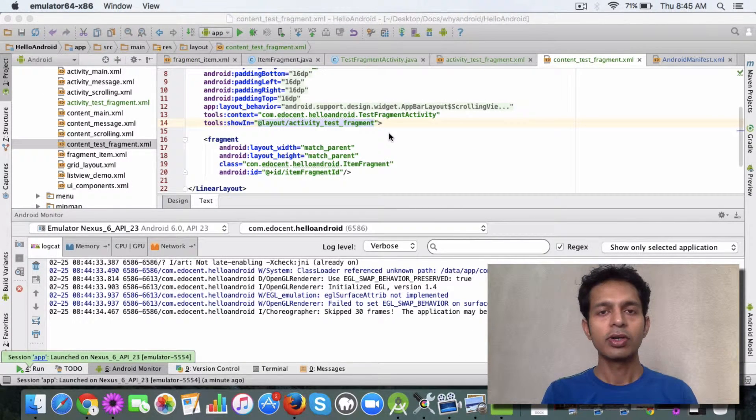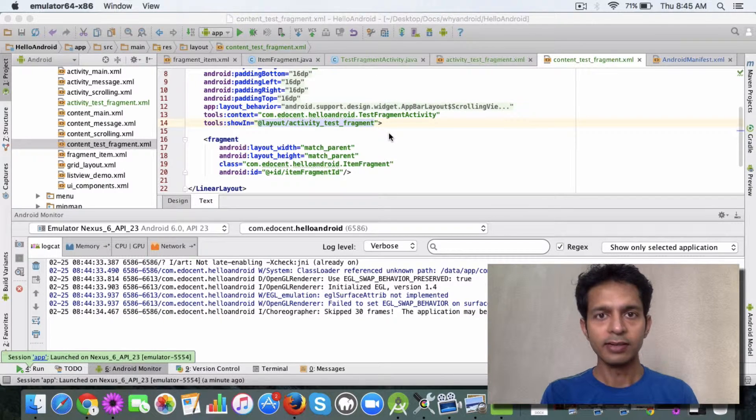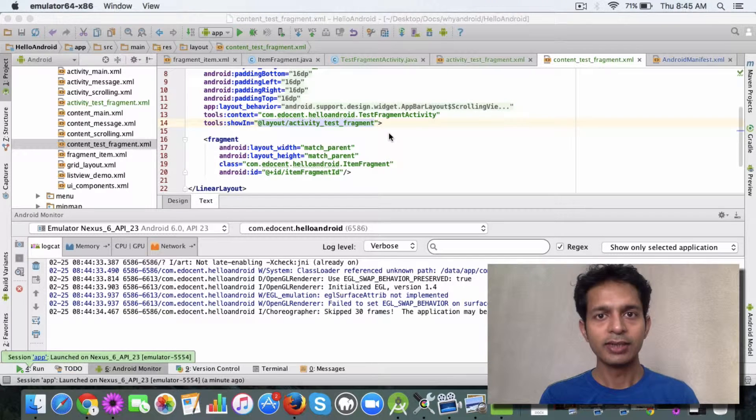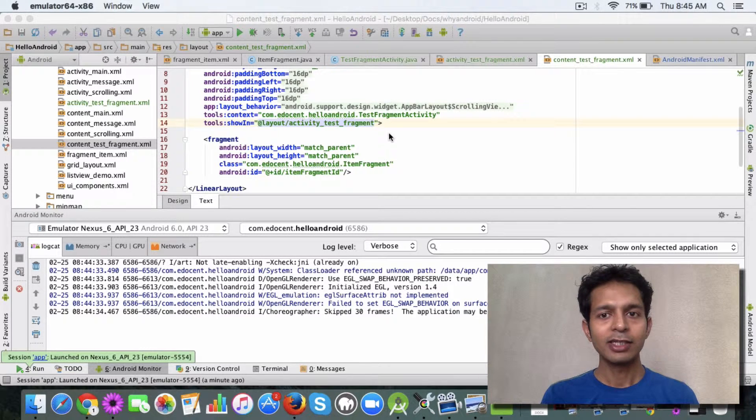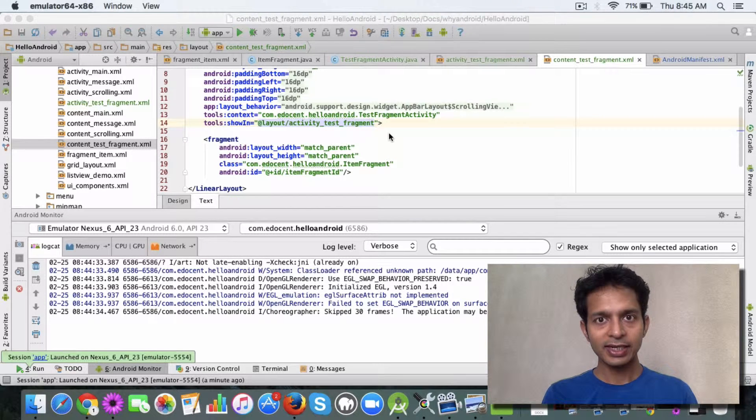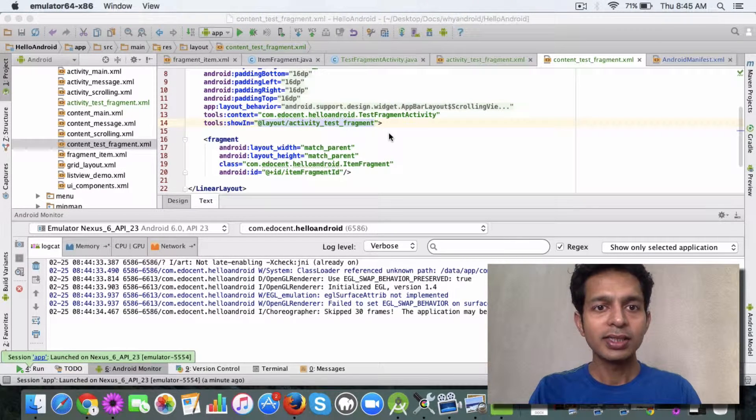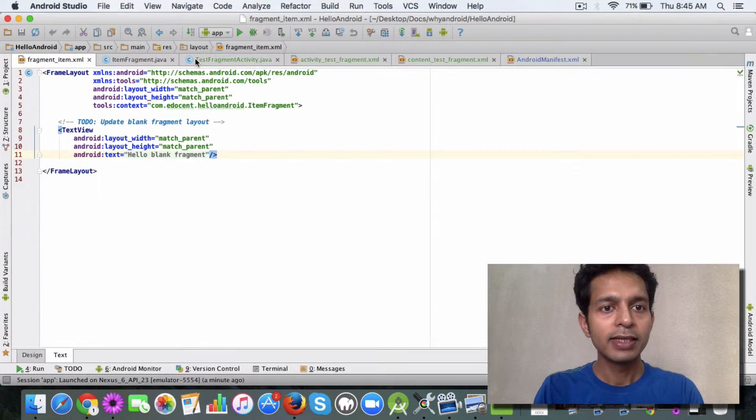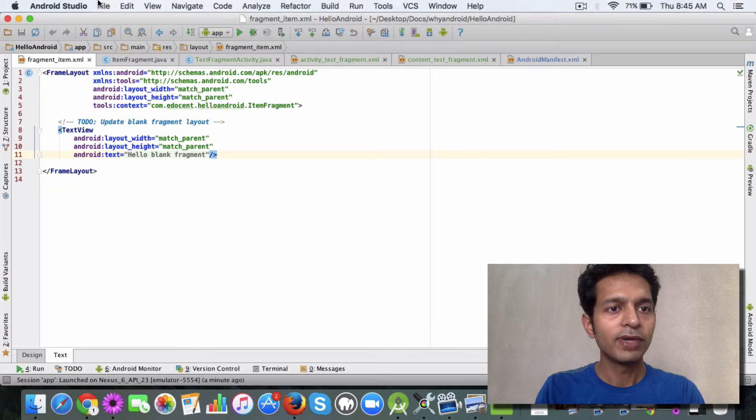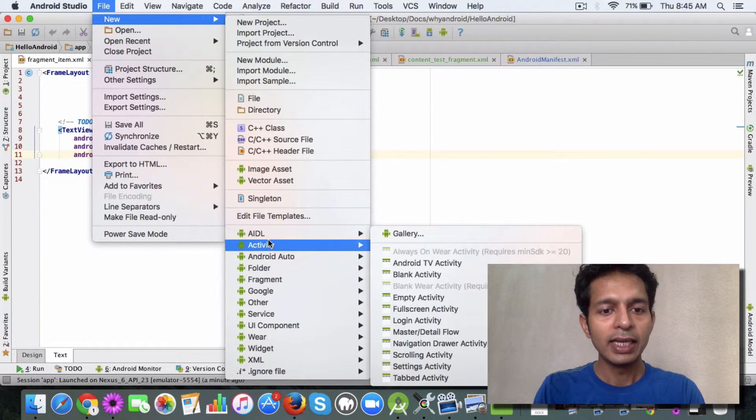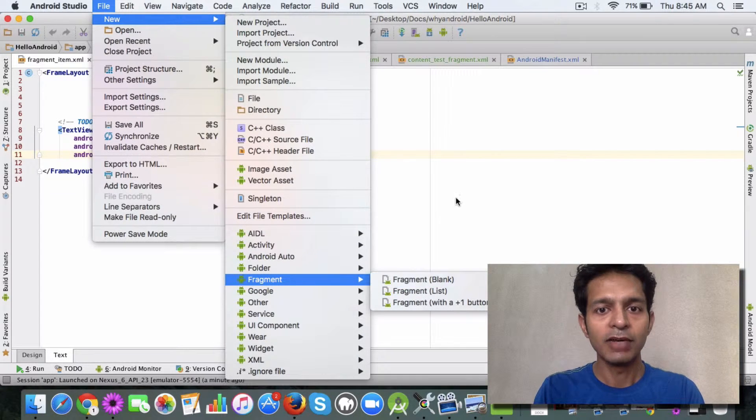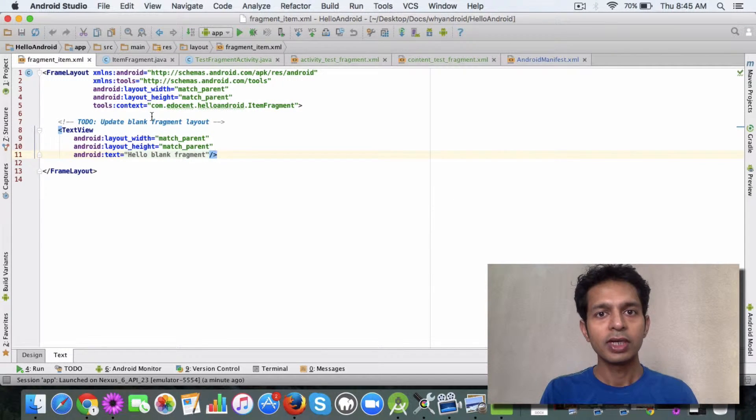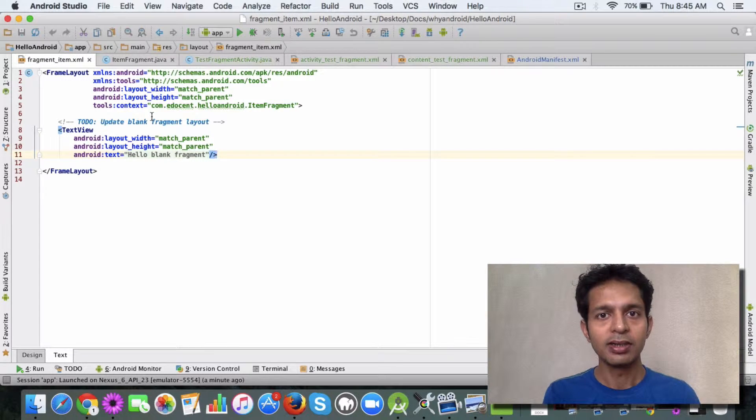We created a fragment but we didn't use it, so I thought why not create a new activity and then attach the fragment that we created to the new activity. As a recap, in the last video we saw how to create this item fragment. It was pretty straightforward - you just went ahead in the studio, said new, then went to fragment and created a blank. That created a layout for us and a Java class which extends fragment superclass.